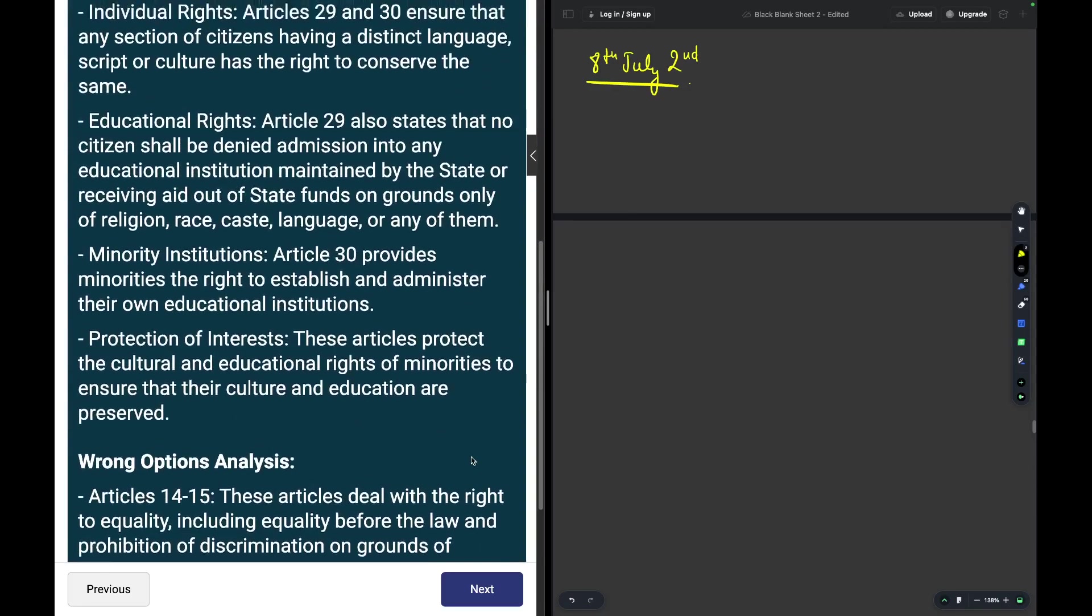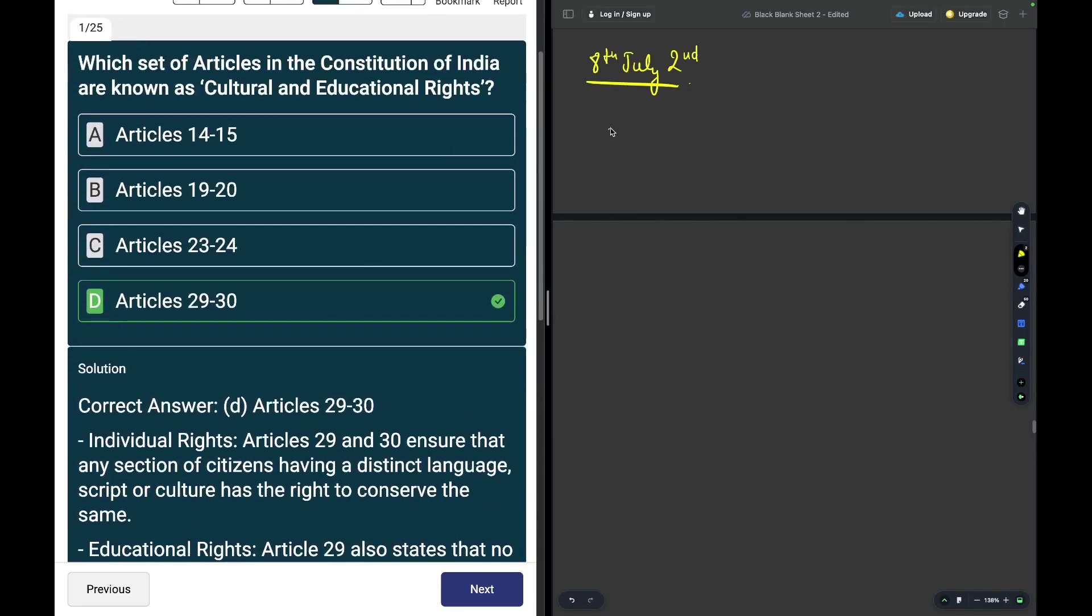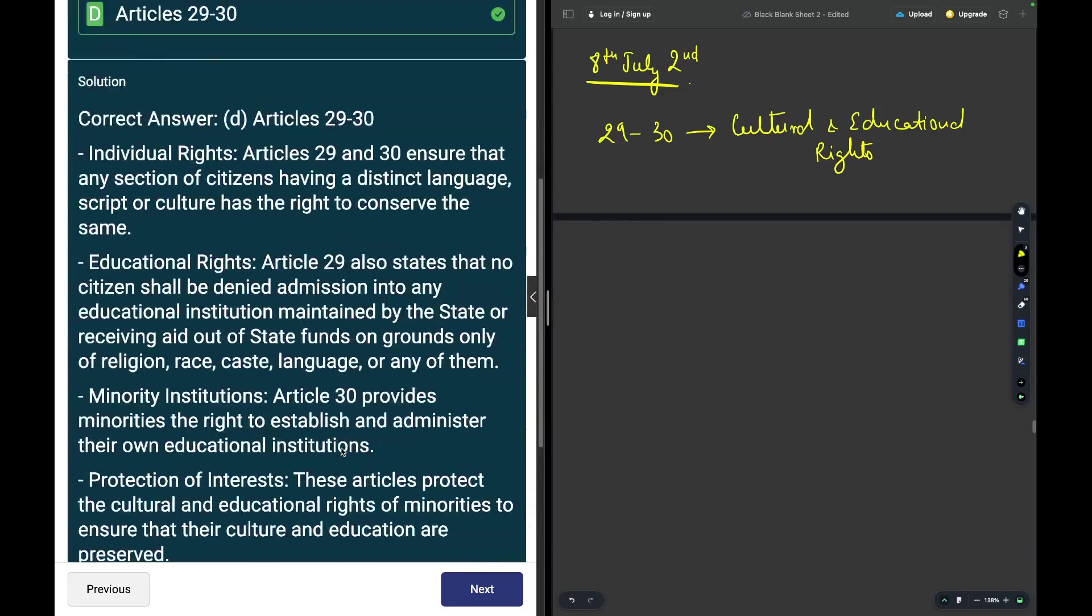Article 29 and 30 are cultural and educational rights. Moving on.